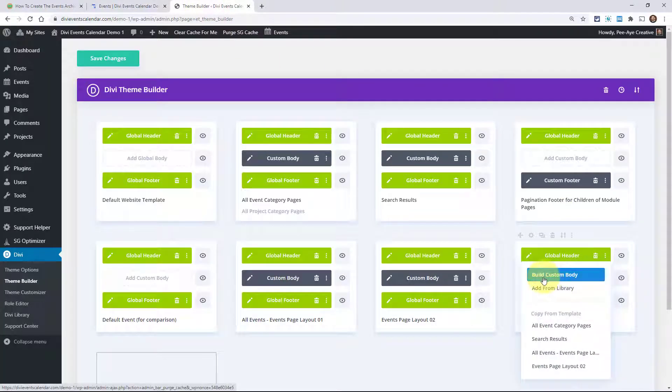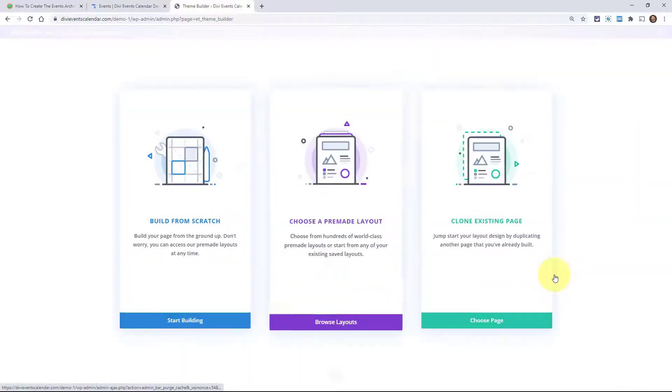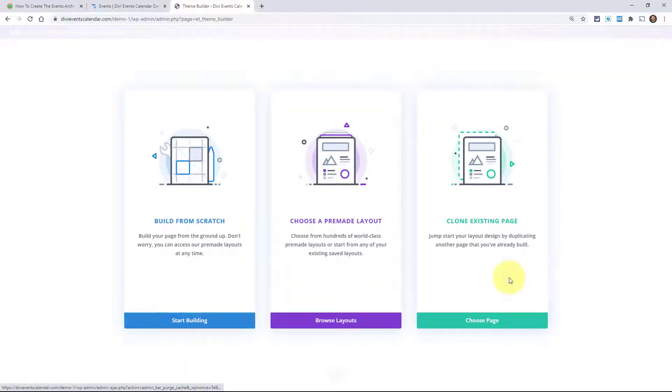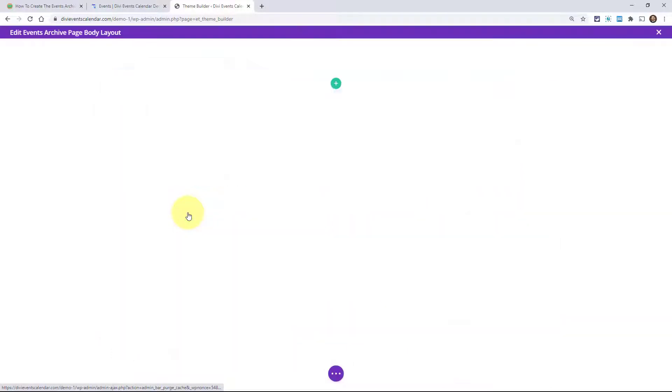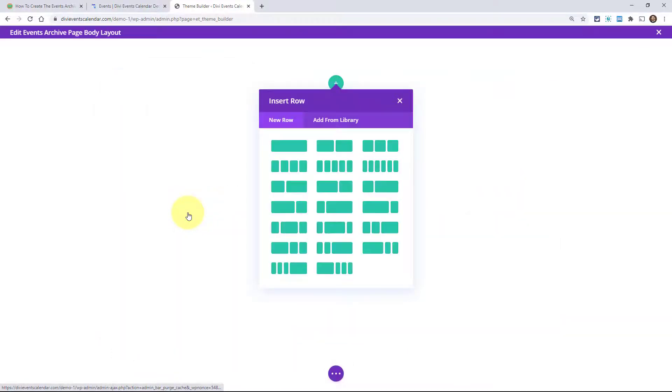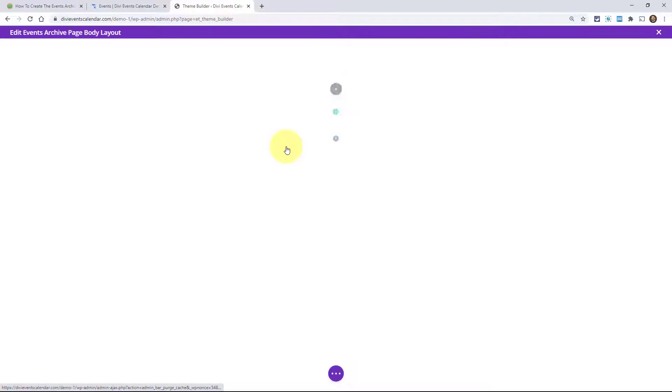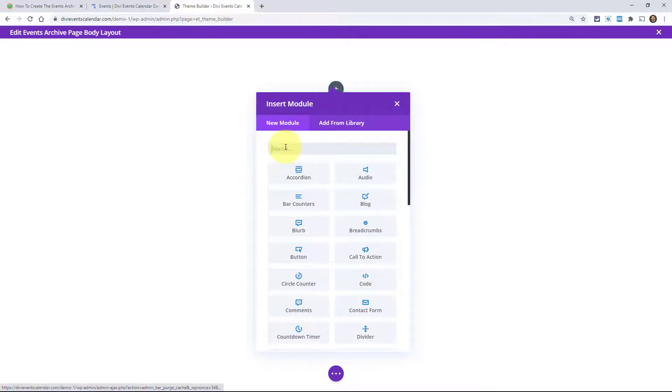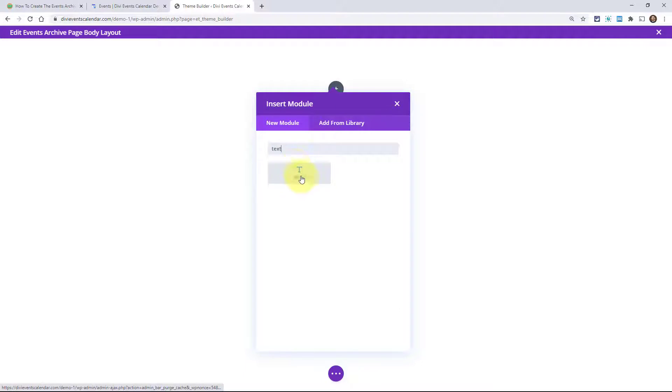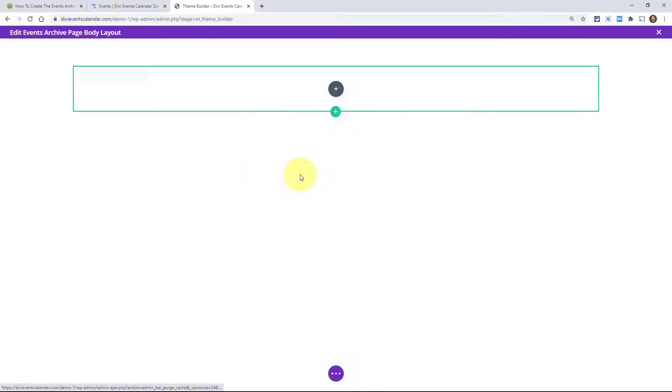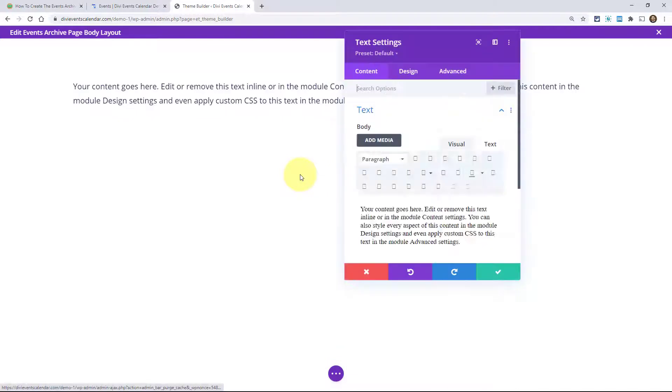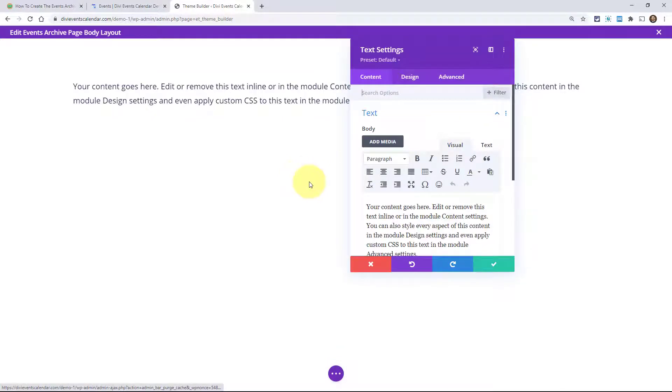Go ahead and click on build custom body. All right. And then go ahead and click on build from scratch. Here you can assign any type of row layout that you want. We'll just go ahead and add that. And here we can basically do anything we want as well. You can build this however you want using Divi and that's the power of this theme builder. Being able to override that template that we saw.